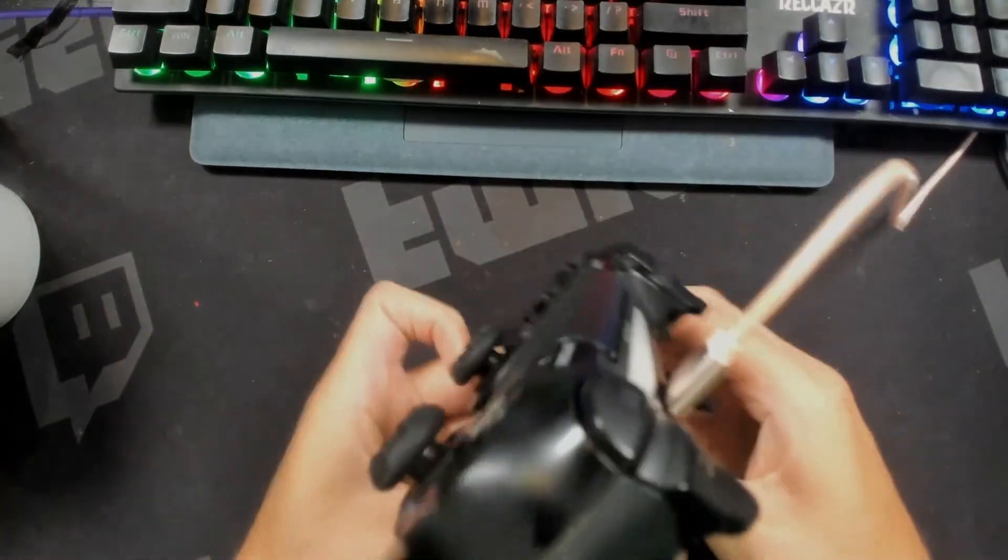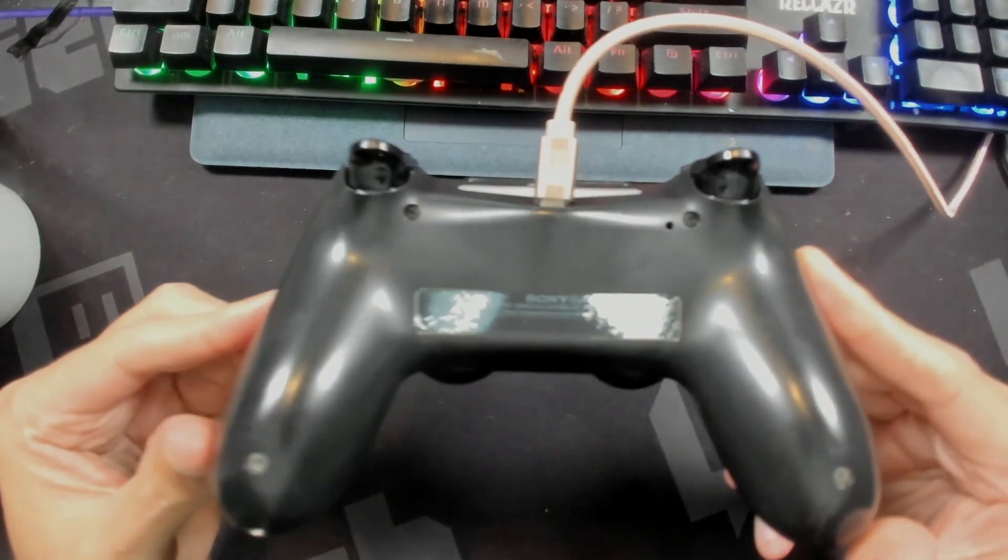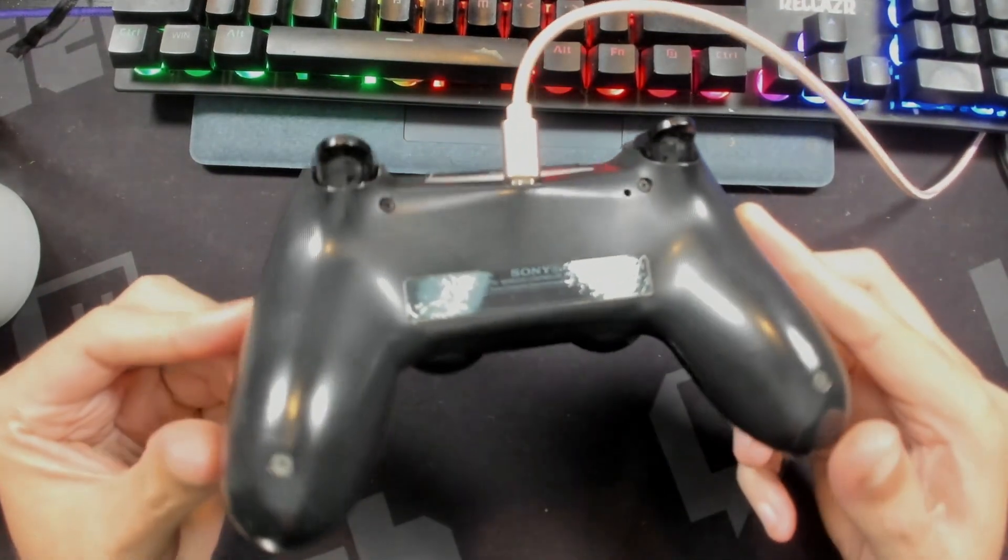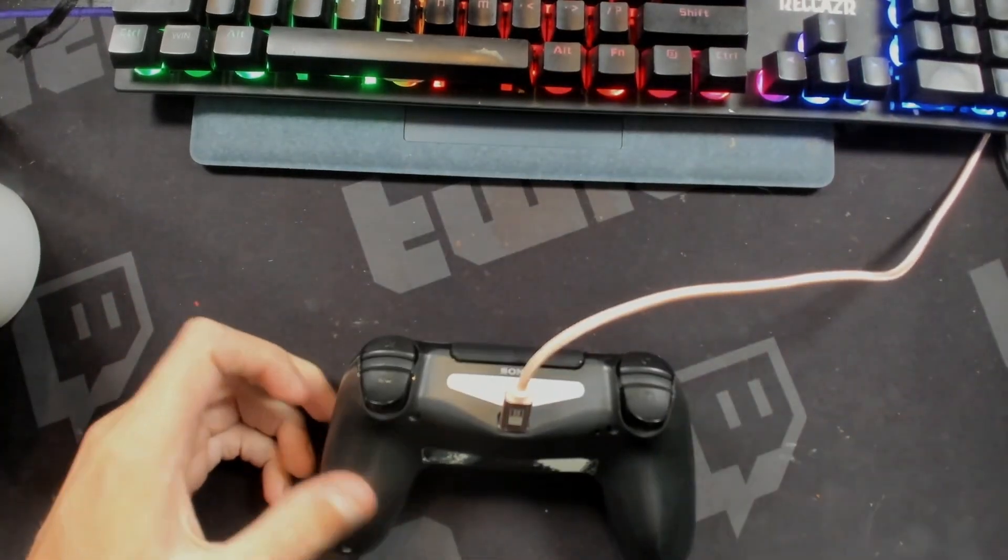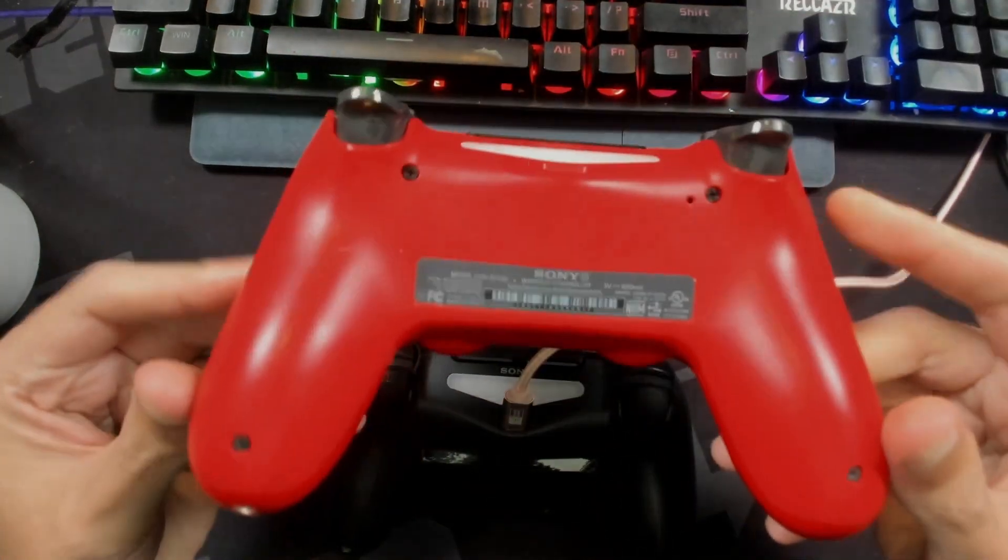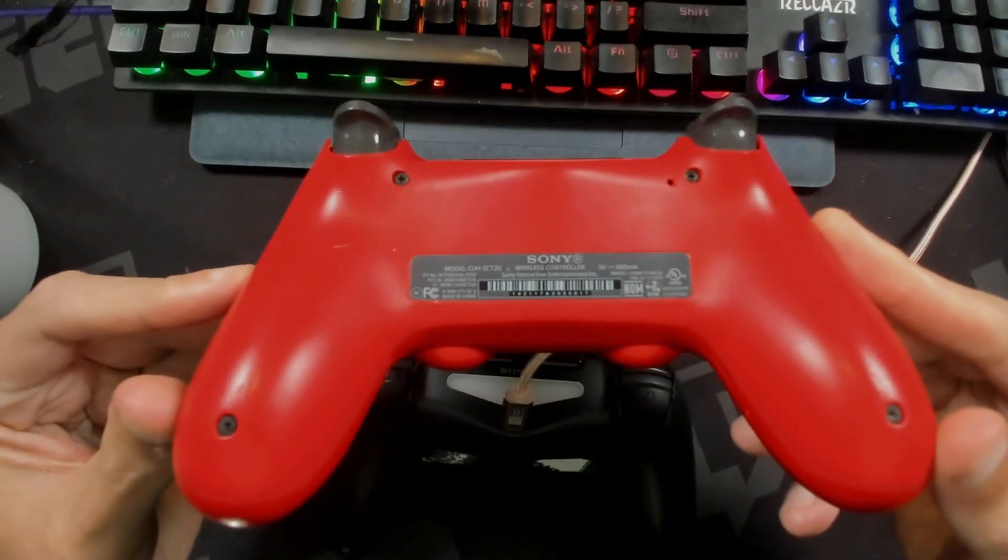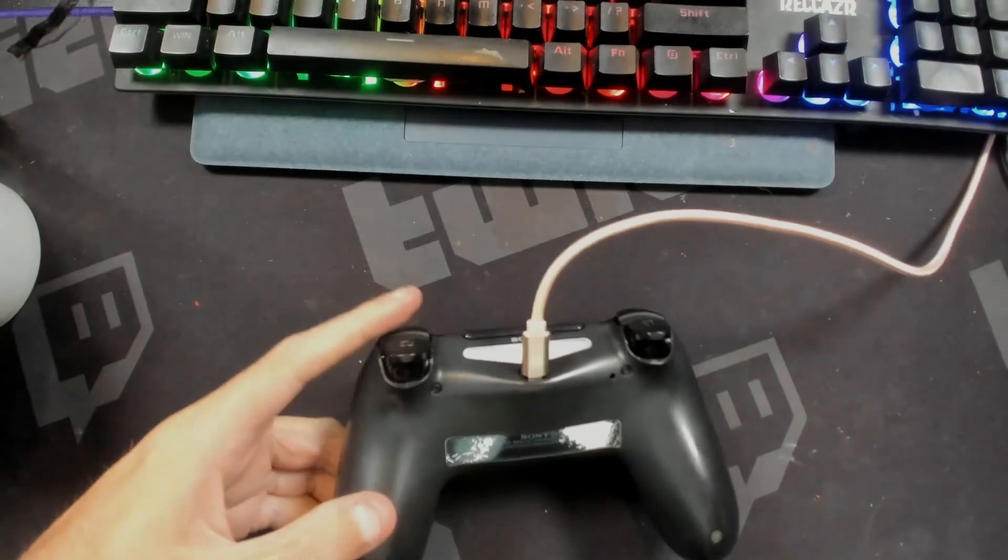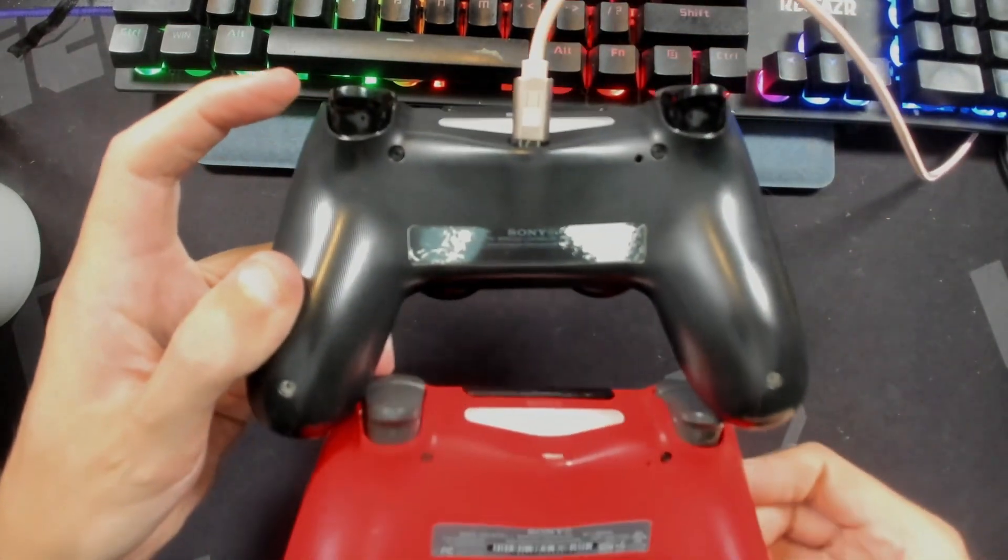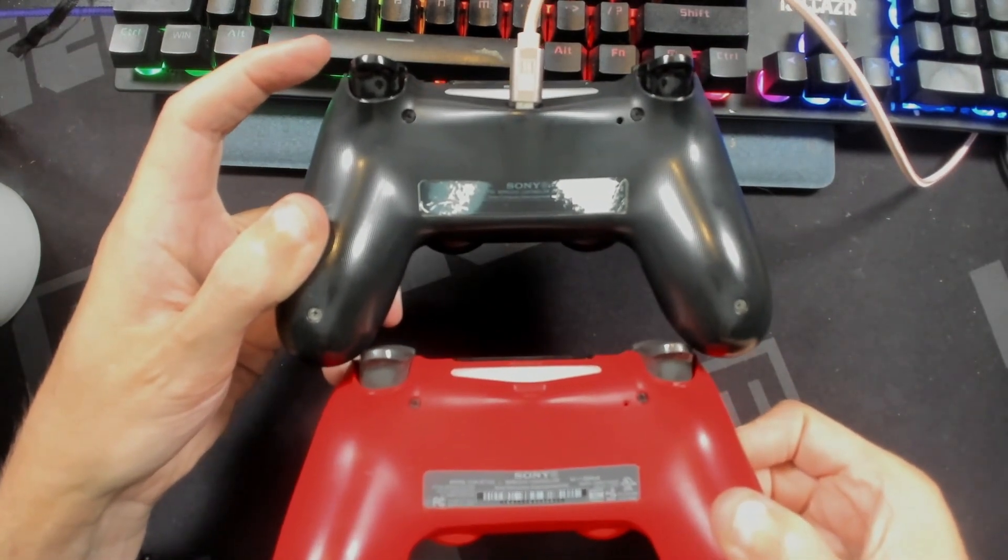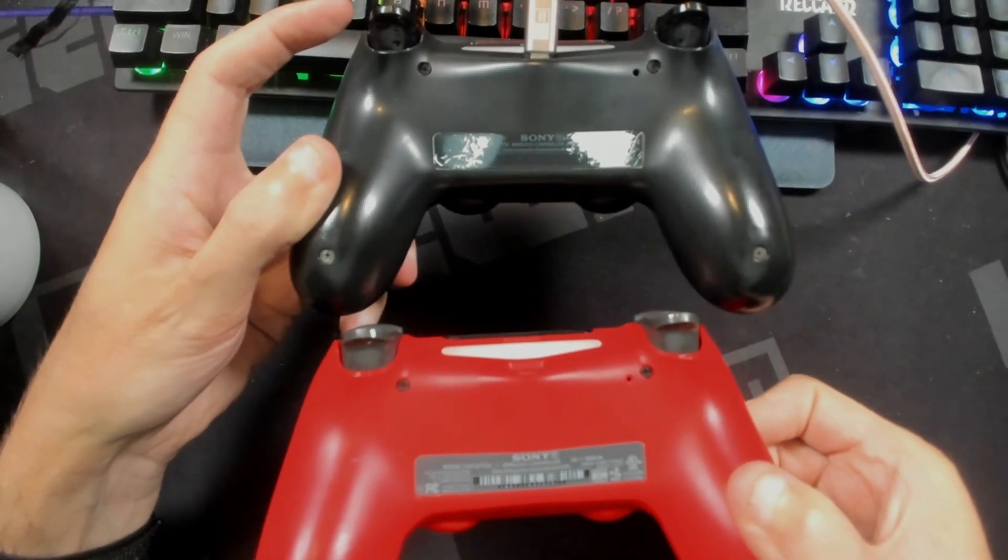So taking a look at the controller, the one thing that I did notice was on the back where it shows Sony right here, that did look like it had quite a bit of wear. So let me grab a newer controller and you can see on this PlayStation 4 controller you can easily read that Sony sticker. Now again on the one that I bought for $10, you can see that you are not able to read that sticker due to wear.